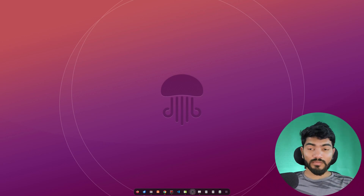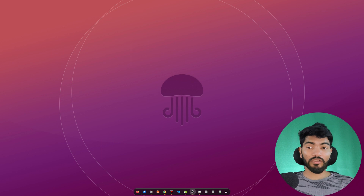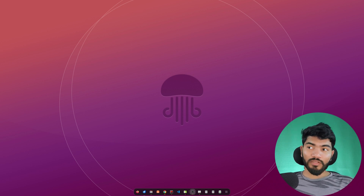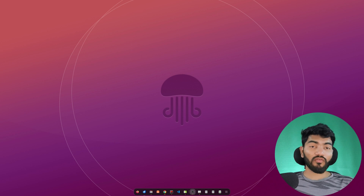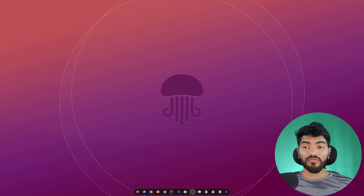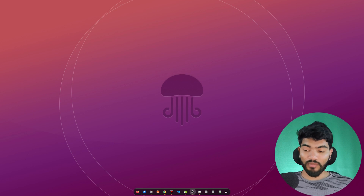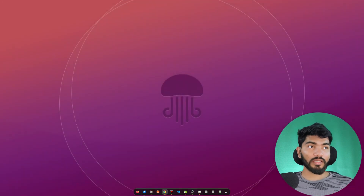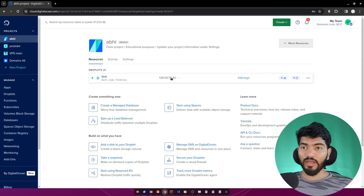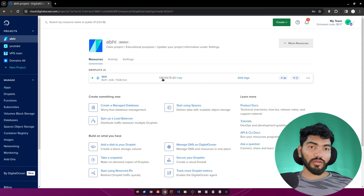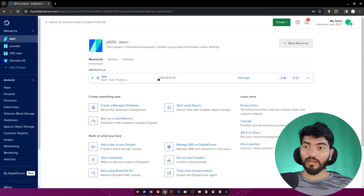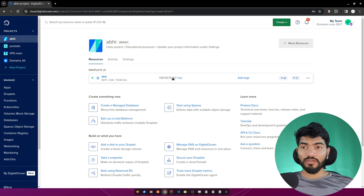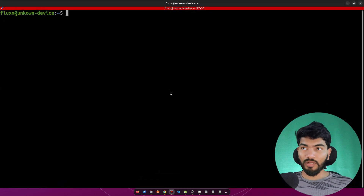Welcome to another video. In this video I'm going to show you how you can host a Next.js application on a server with Nginx. For this you need to have a server first. I'm using a server from DigitalOcean that I've already created — you can see the IP address here. In your case you can use anything like AWS, Linode, DigitalOcean, whatever.